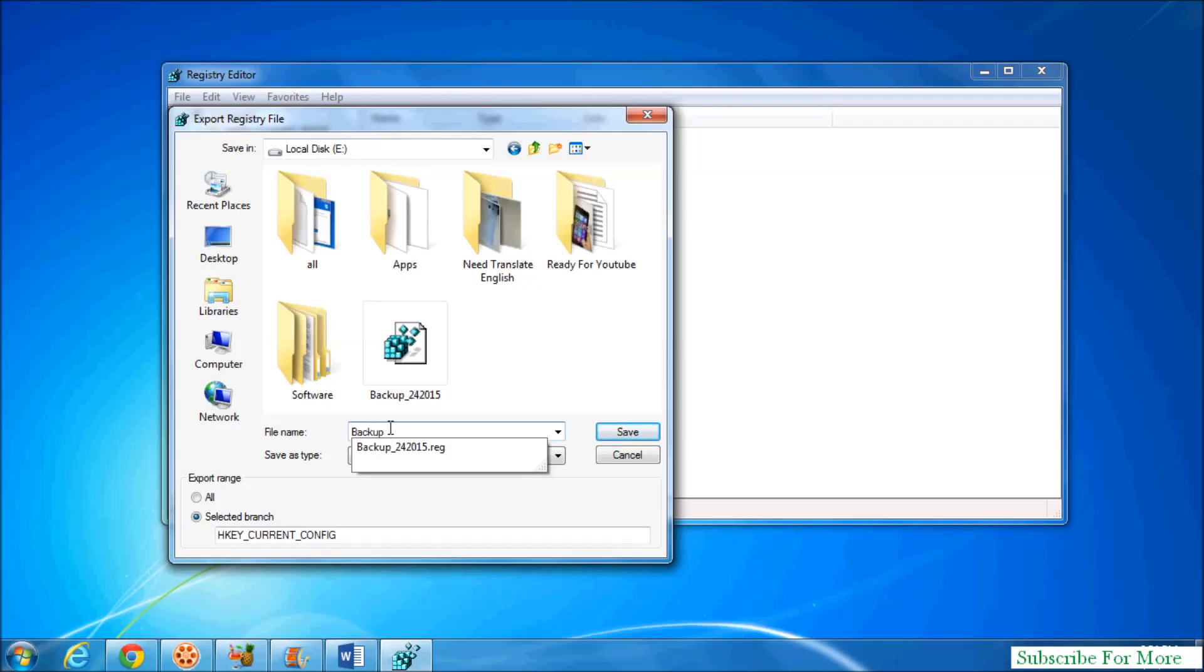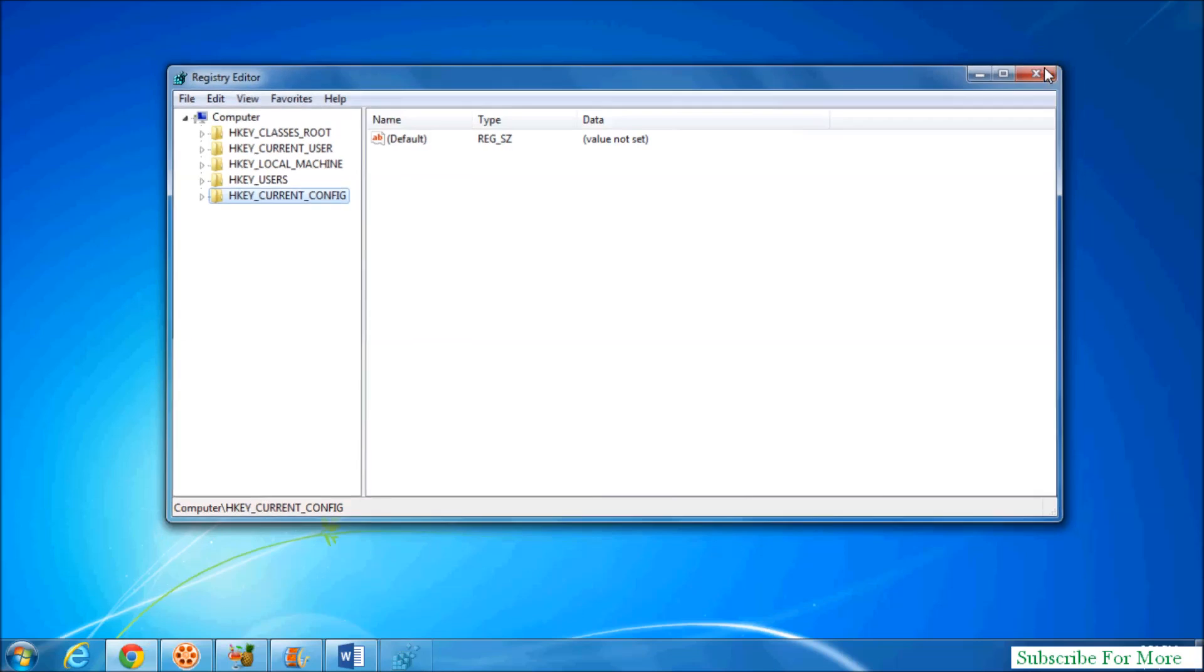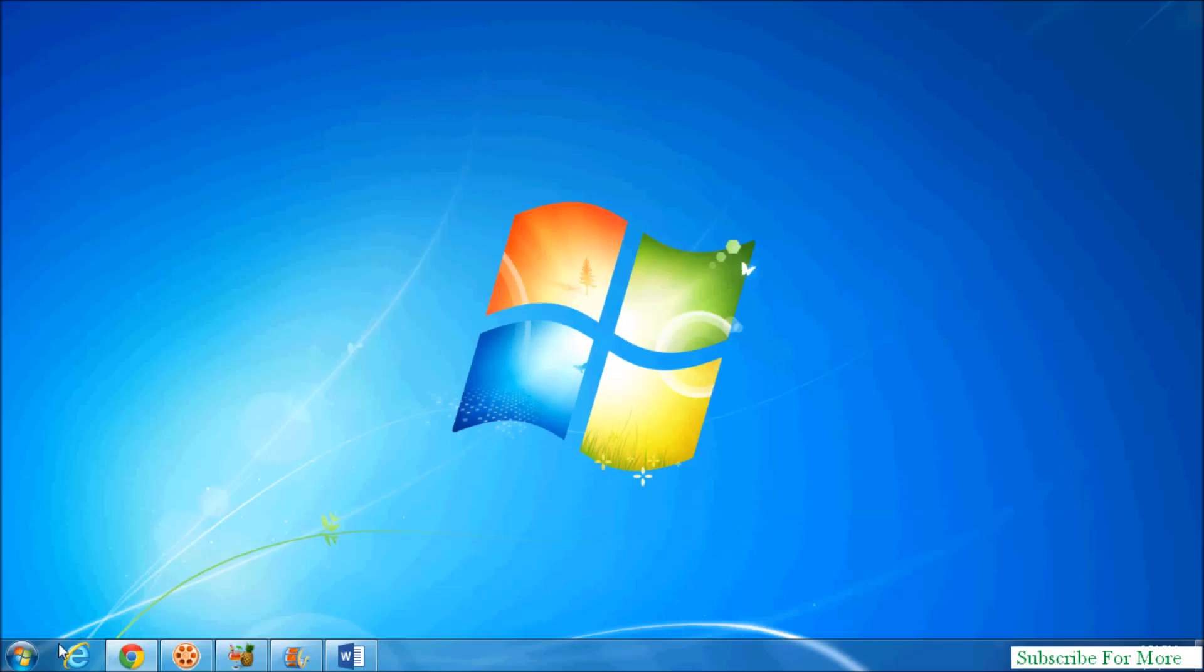Backup and paste this name, and then simply click on Save and it will backup only this current branch. Now I will show you how to import registry in your Windows 7.